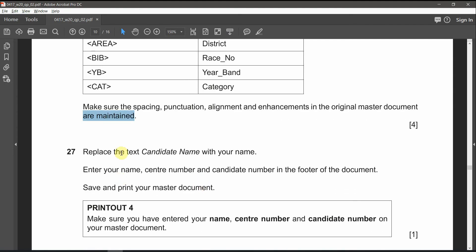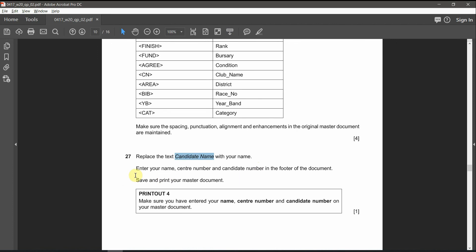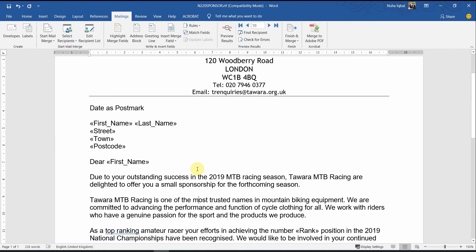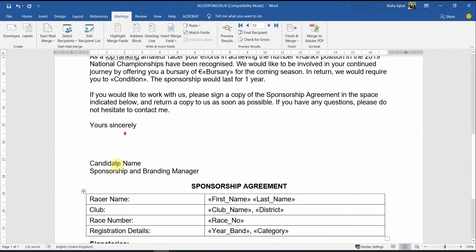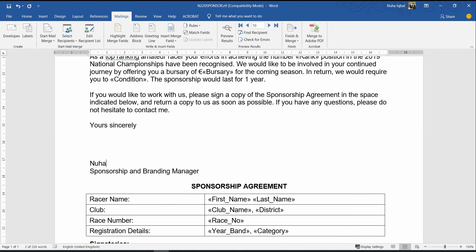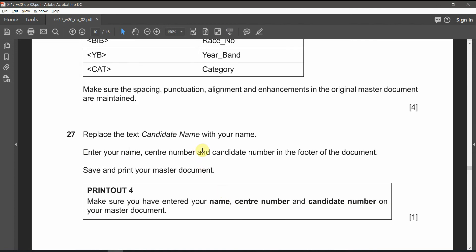27, replace the text candidate name with your name. Enter your name, center number, candidate number in the footer of the document. So, first of all, let's change the candidate name over here. After that, enter your name, center number, and candidate number in the footer of the document.